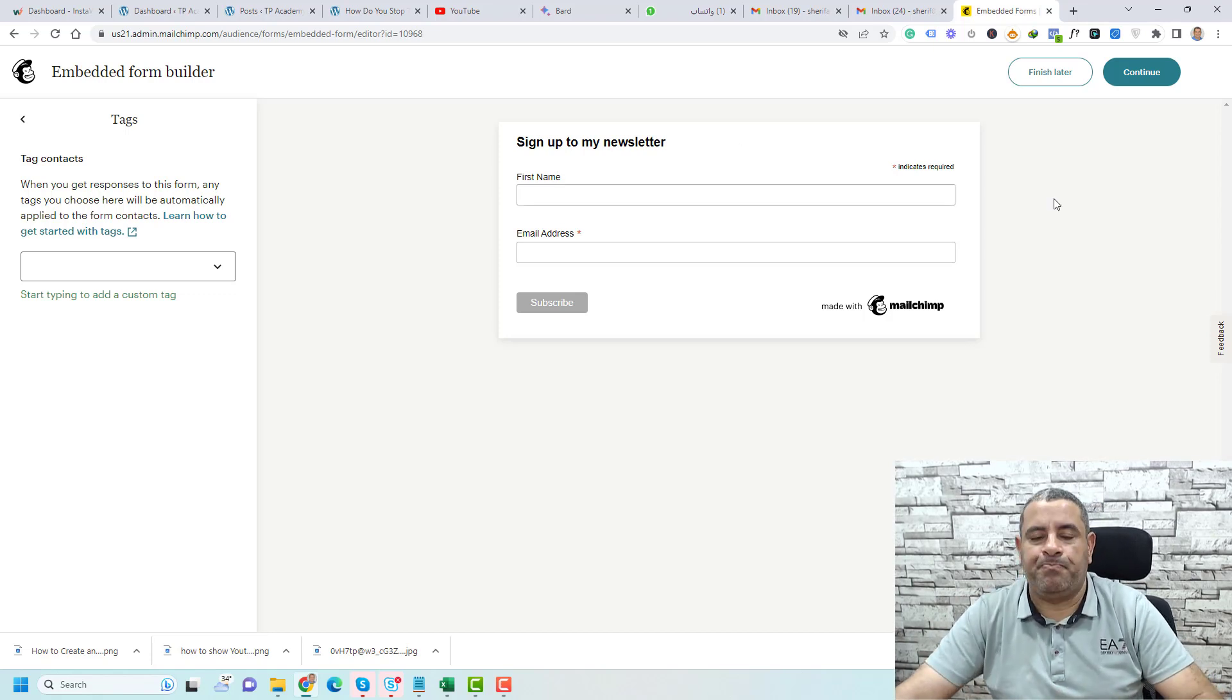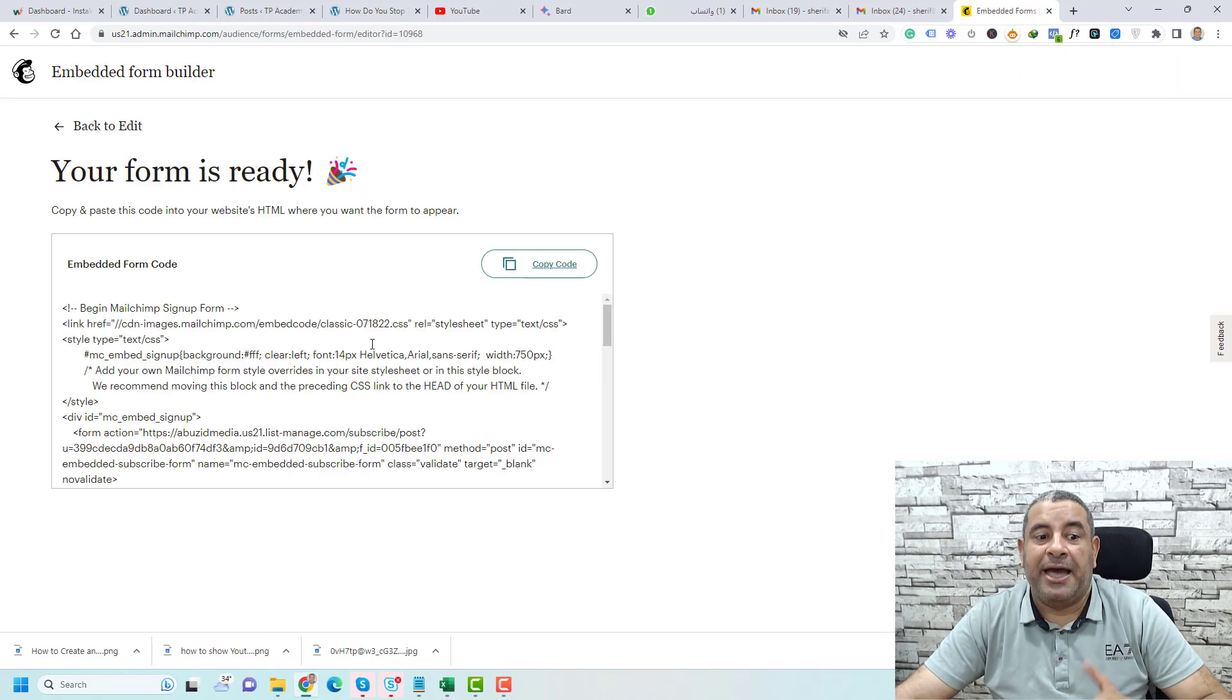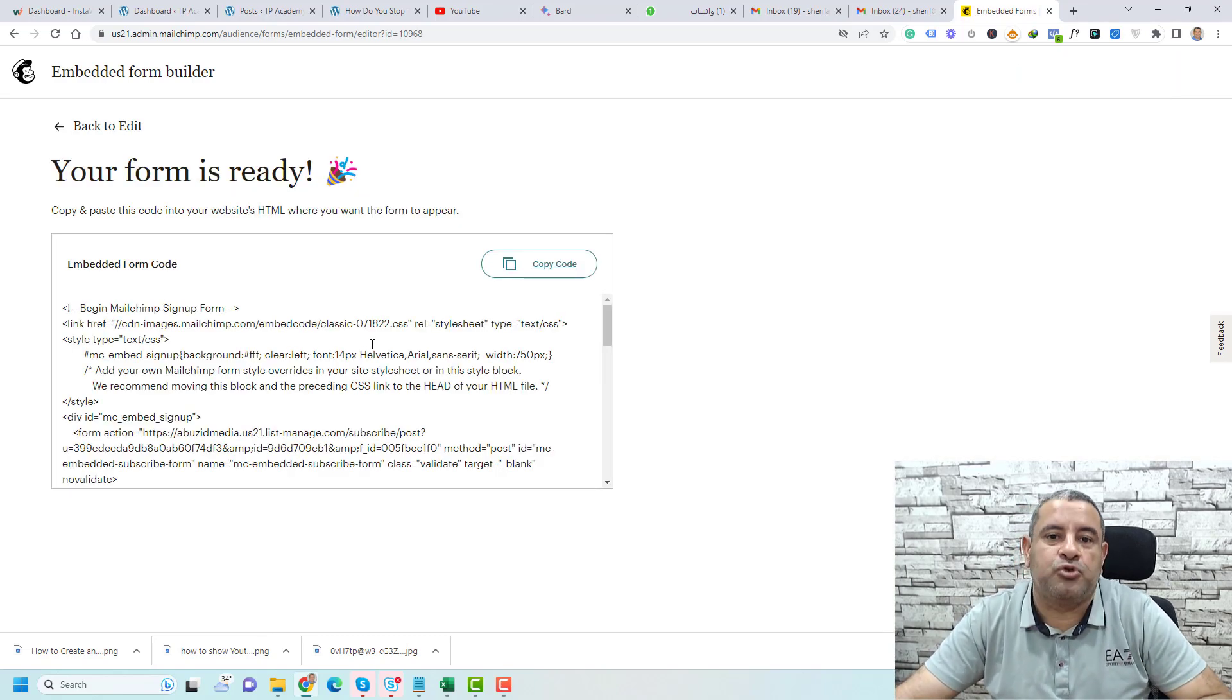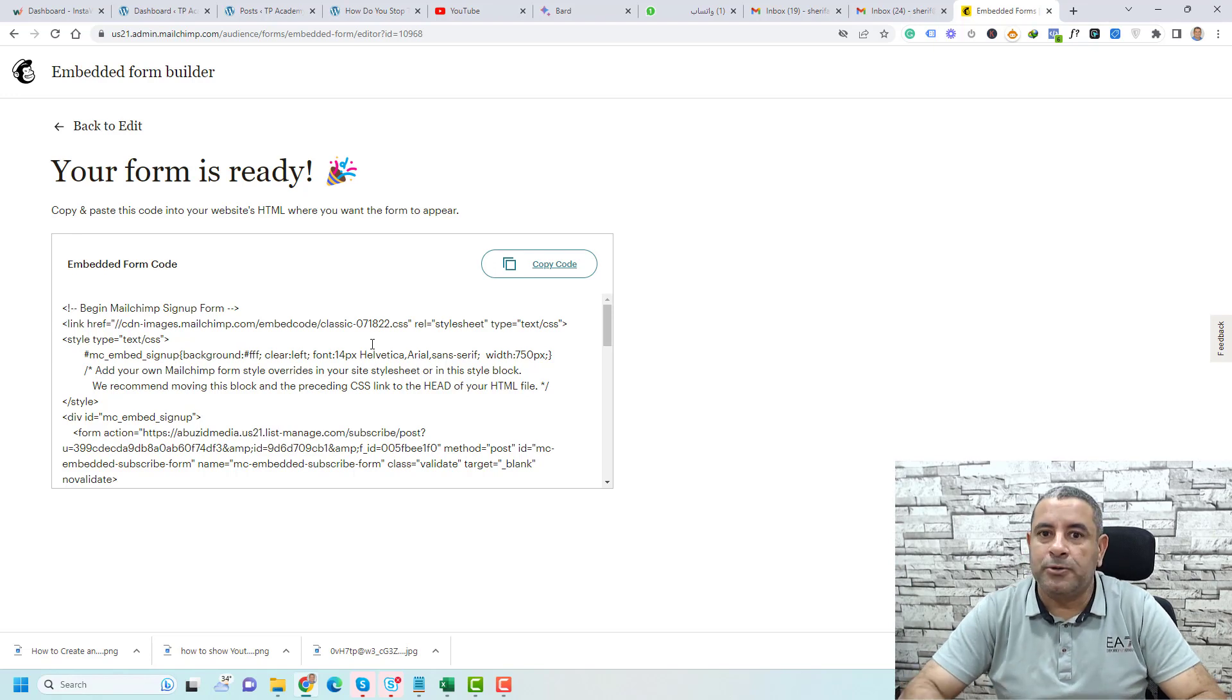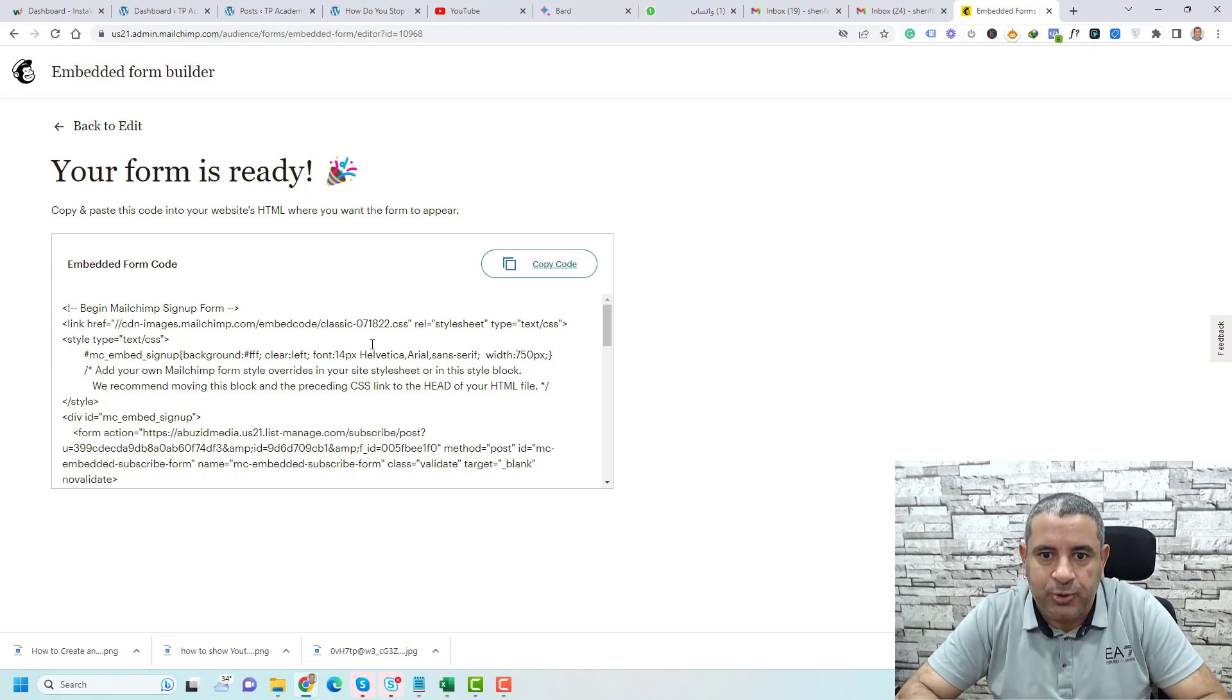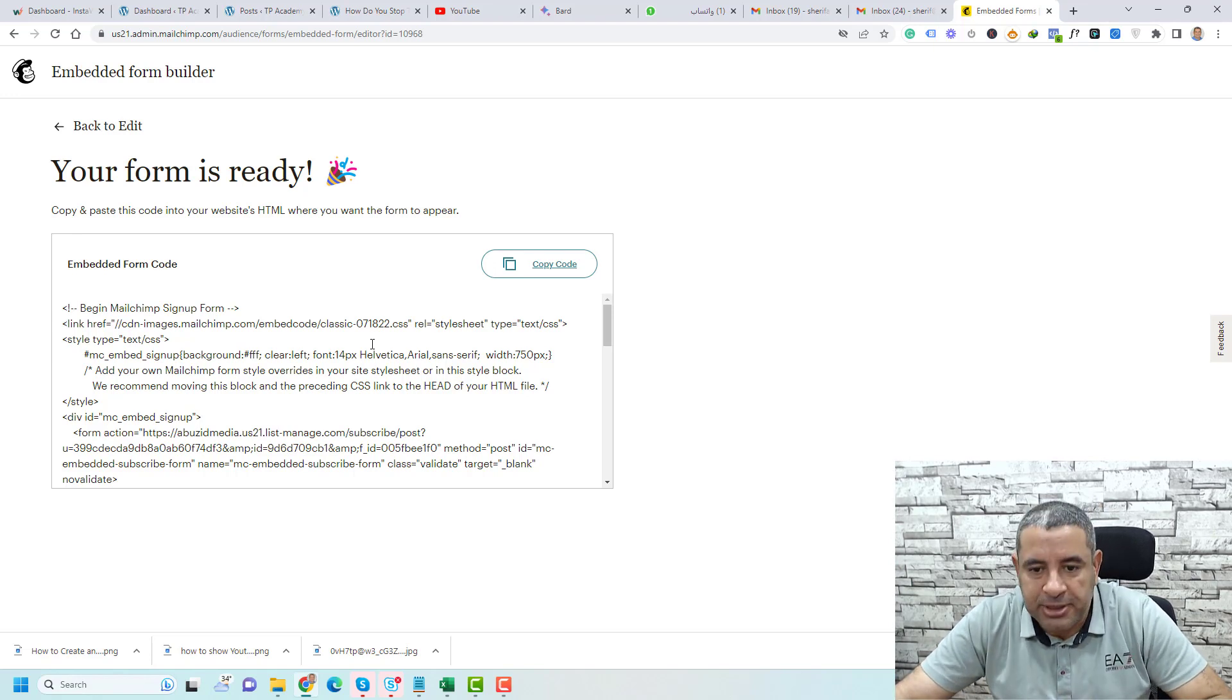Once you are done with setting up or designing your form, you click continue and this is the code that we need to add to our WordPress website. Don't freak out—there is an easy way to add this code. Simply you click copy code.